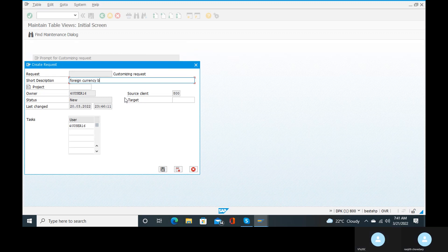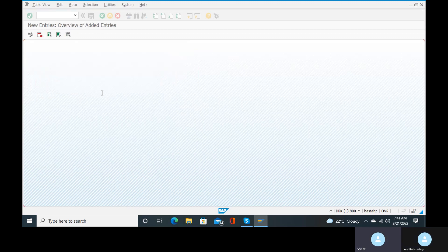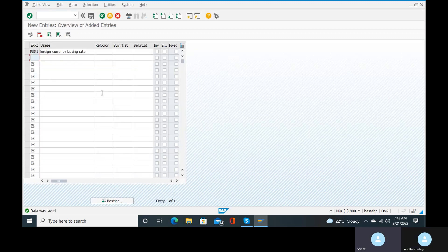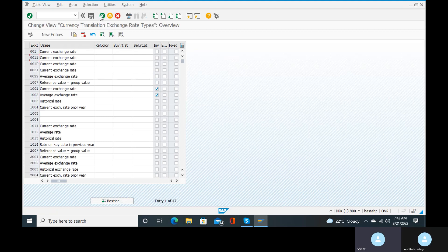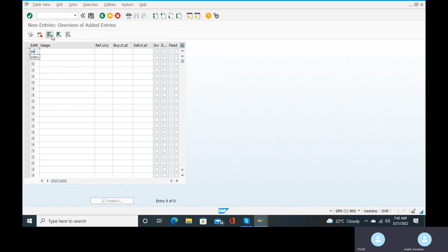RAN1 is the buying rate for your company code. Come back under B to the selling rate. Go to new entries, here give RAN2, and for usage give 'foreign currency selling rate'. Click on enter, go to the save button and save it.